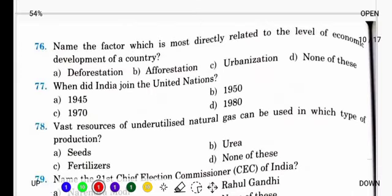Question number 76: Name the factor which is most directly related to the level of economic development of a country. Country की economic development के लिए directly हम किस से relate करते हैं? It is forest. क्योंकि पेड़ पौधे होंगे तो सारा काम होगा.